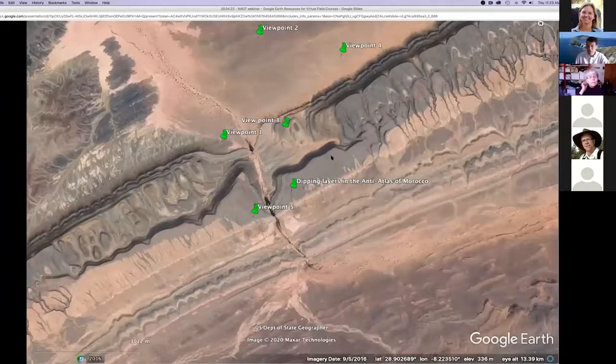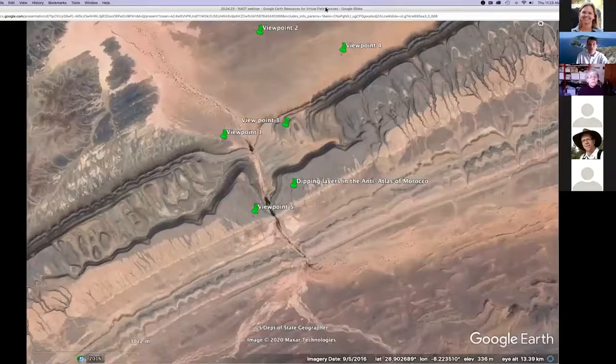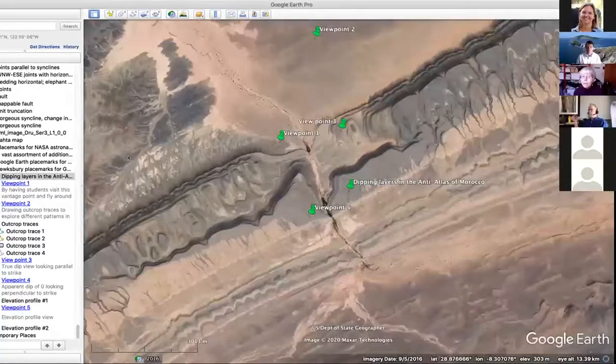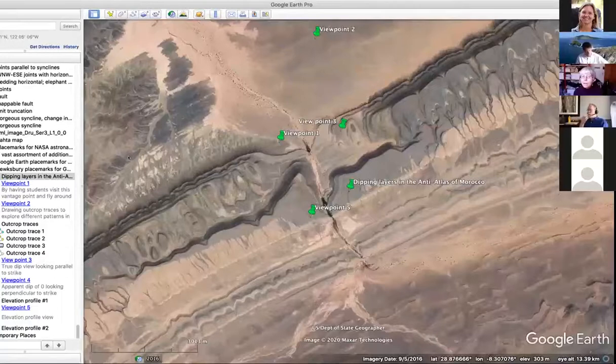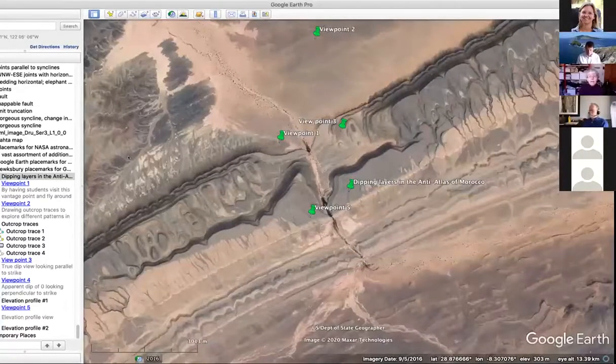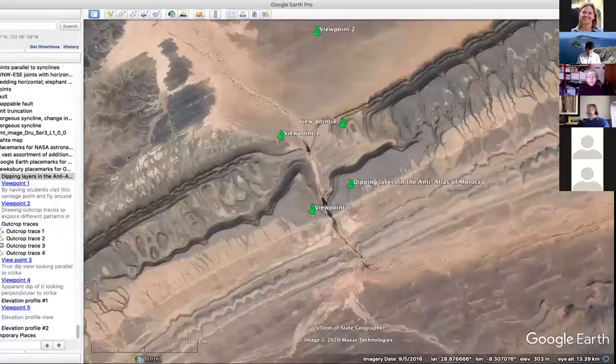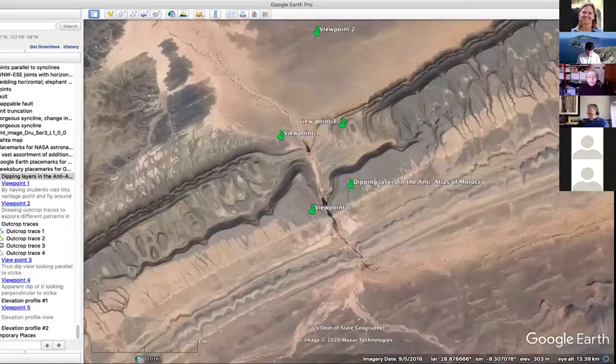Let me hand this over to Barb, who can show some things more relevant to actual field mapping exercises and field data collection. I'm going to do a little bit with Google Earth desktop, although much of what I'm going to show can actually be done in the web-based version. We're here in Morocco, and for those of us who are geologists, we look at the patterns here and see things that are absolutely critical to interpreting the geology.